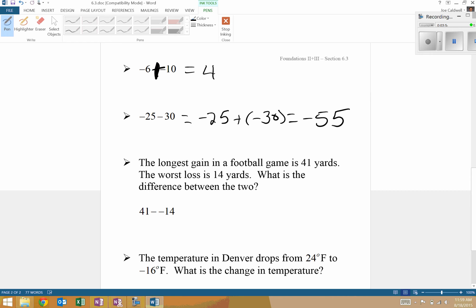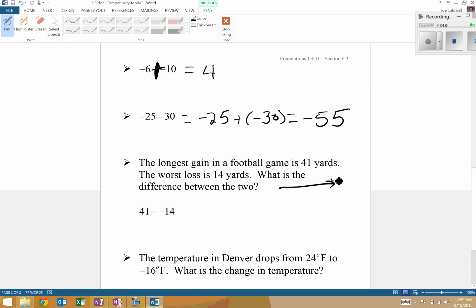Word problem: the longest gain in football is 41 yards and the worst loss is 14 yards — what is the difference between the two? If they gained 41 yards, we can represent that as positive 41, and the loss can be written as negative 14. We want to find the distance between those two points.